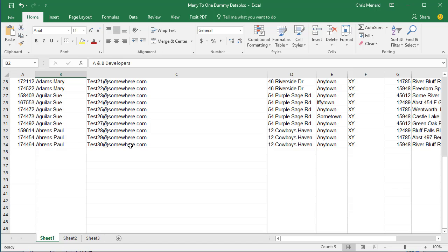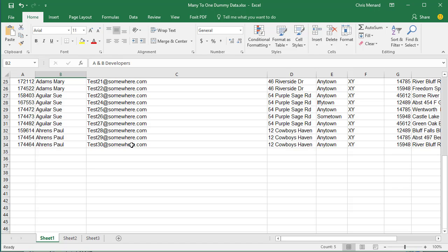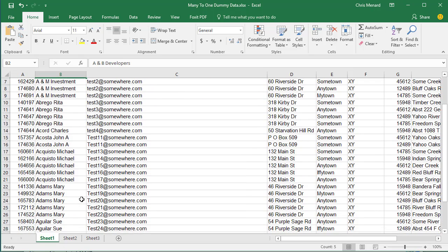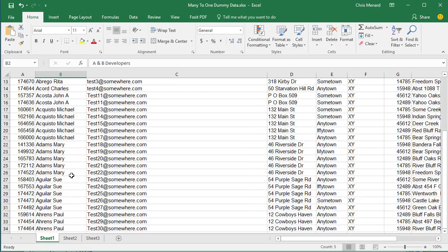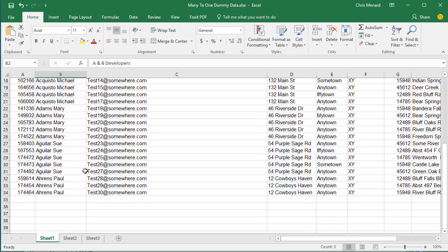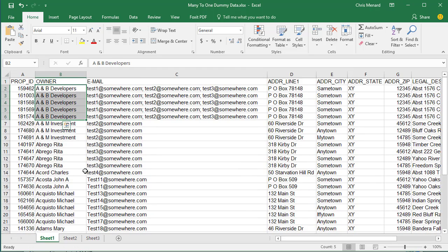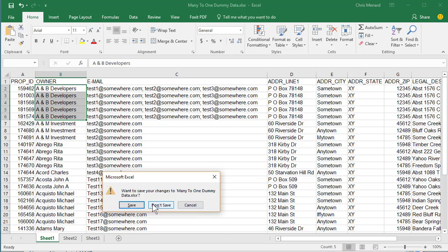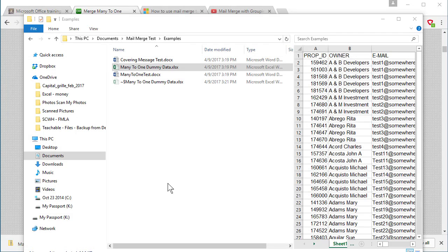But if you notice, I don't want to send them five letters because over in column H, there's the different addresses under legal description. I'm going to go take a look at the bottom. I got 34 total rows. So if I'm saying this right, there's one letter, two, A&M Investments is the second letter, counting through... We should end up with nine letters instead of 33 letters. So I'm gonna close that. Don't save it.